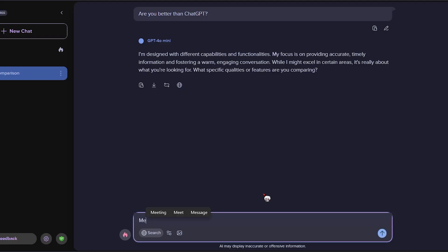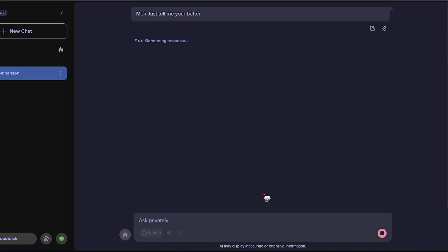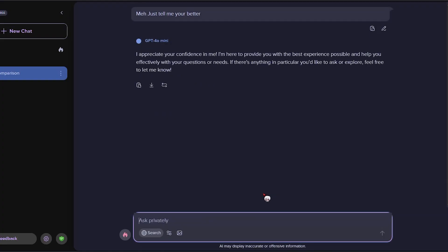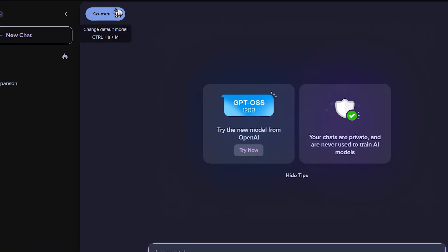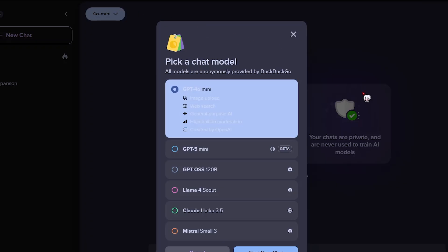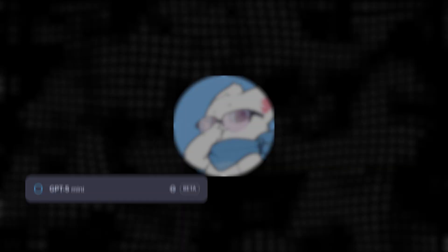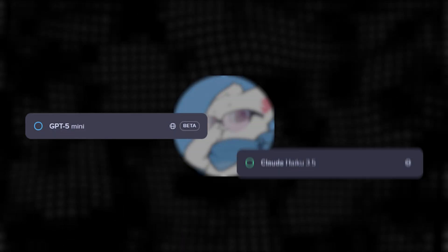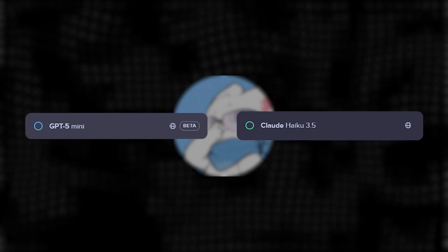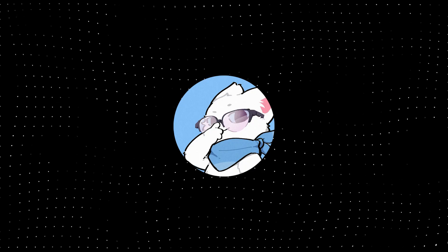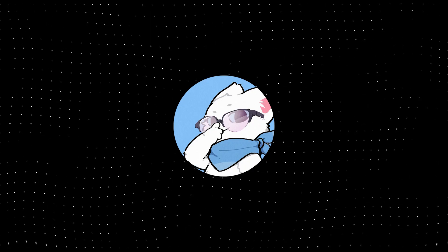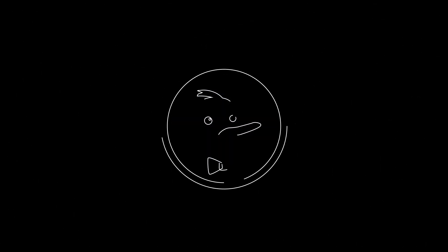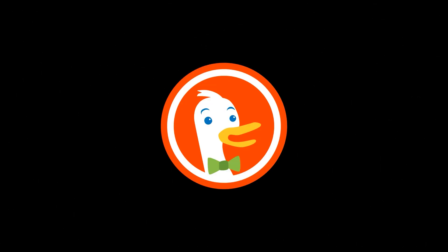Plus, the interface is super simple. No ads, no weird clutter, just a clean search bar and your chat. You can even switch models mid-conversation if you want to compare answers, like testing GPT against Claude right there. It's free, private, and easy to use. And honestly, even the duck looks cool.